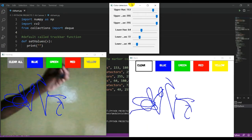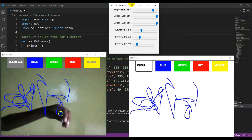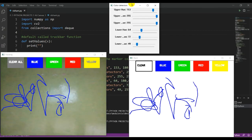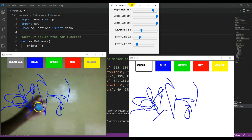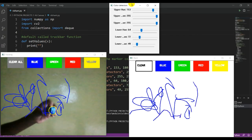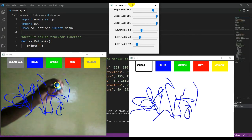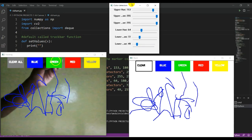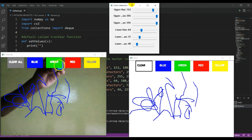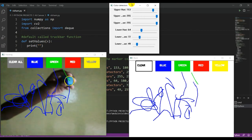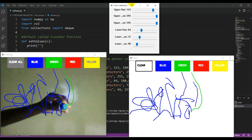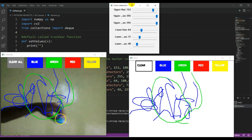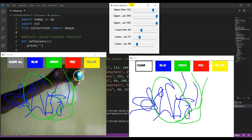You can see it's drawing. If I want to change the color to green, I will bring it to the green button and wait for one second. Automatically it will change to green. See, it is working. For red also, see, one second.